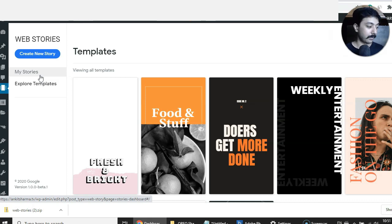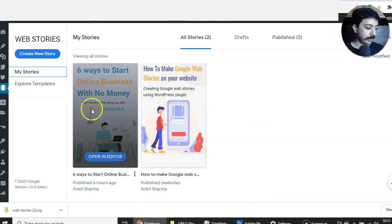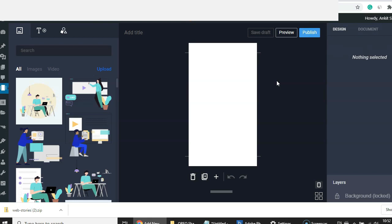I'll go ahead and create a new story to show you the interface from scratch. This is the screen you will see when creating a new story. If you have ever used platforms like Canva or Crello or any other graphic creation program, this interface is very similar — all you have to do is drag and drop content onto the canvas.